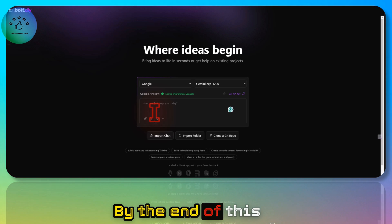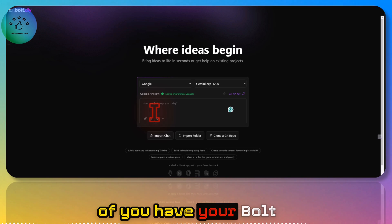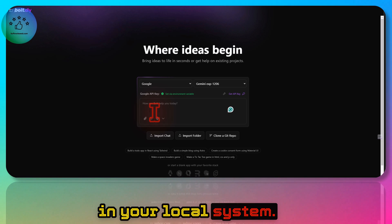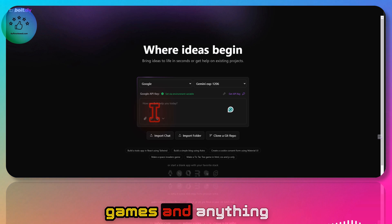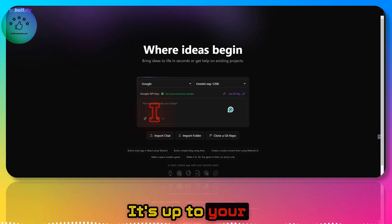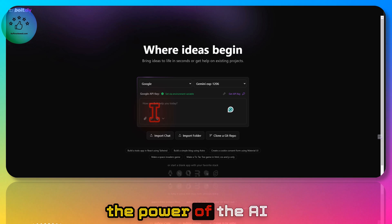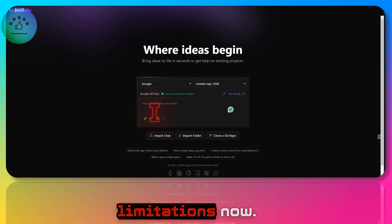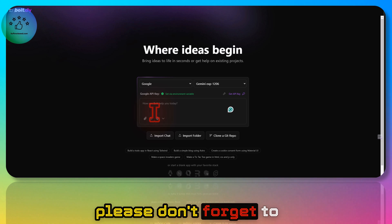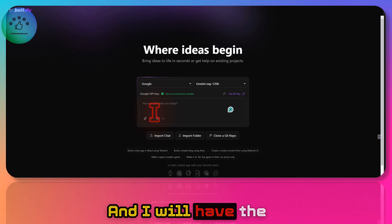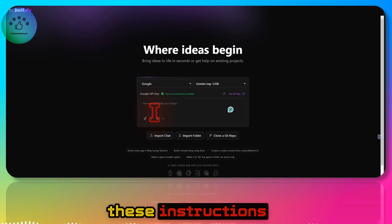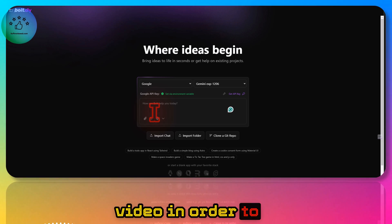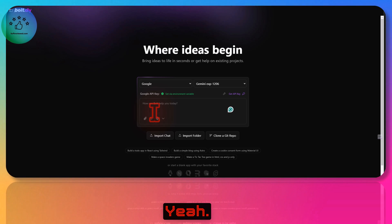By the end of this video I hope everyone has bolt.diy installed on their local system. As you can see, it's really powerful for creating apps, games, and anything you want — it's up to your imagination and the AI model you use. If you liked it, please share and subscribe. I have detailed instructions you can copy-paste to follow along. Thank you for watching and have a great day.